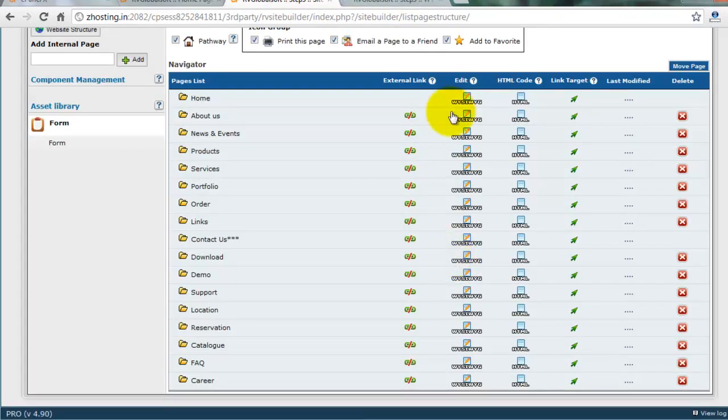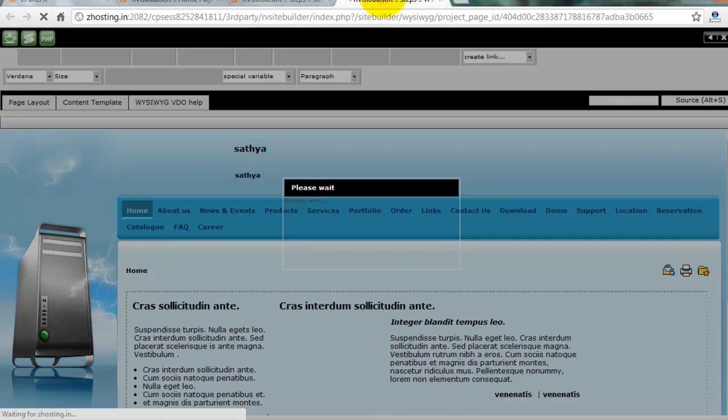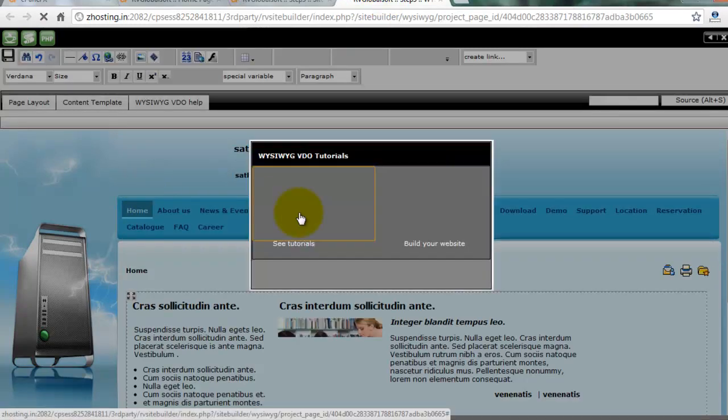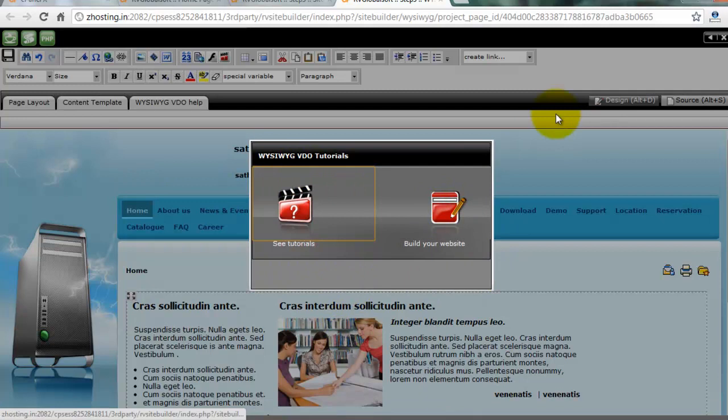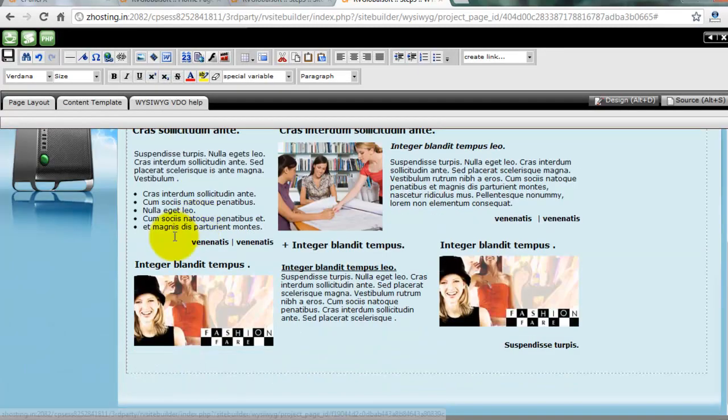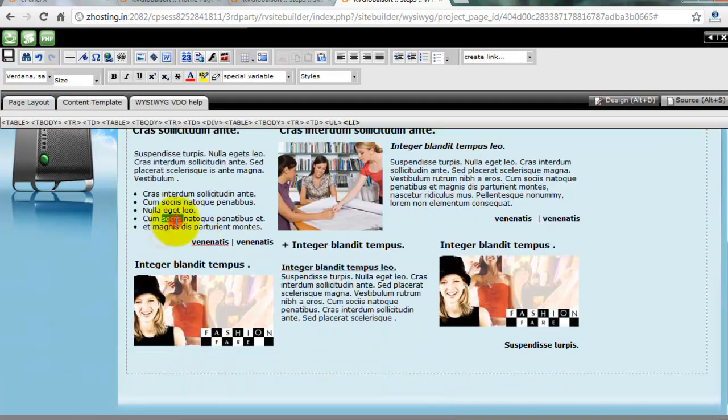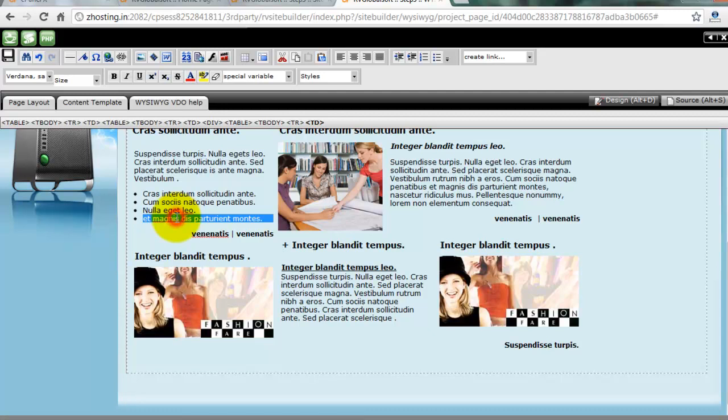You can edit any pages, create other pages or create a new page. All options available in RV Site Builder. You can easily edit. You can delete or edit, you can do anything on your website in very easy method.